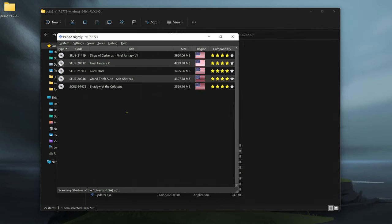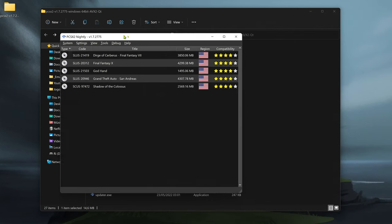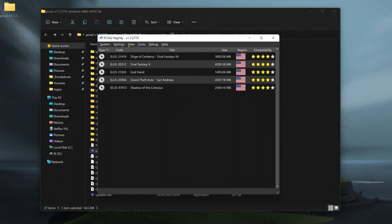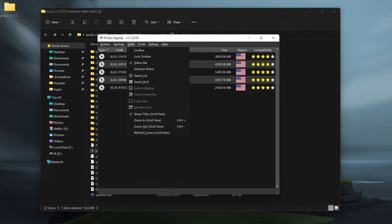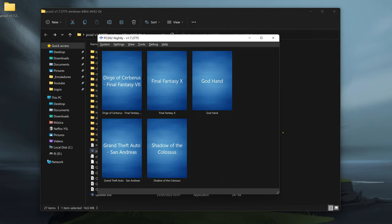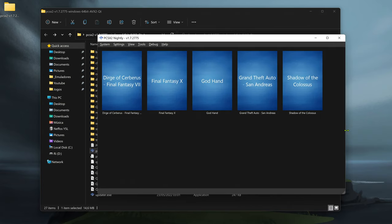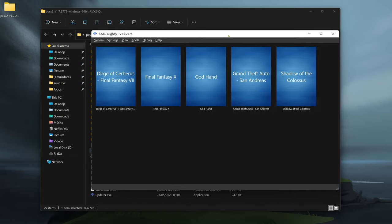And you can also come here to view and choose game grid if you want to show your games in a grid view. And that's it for this video.